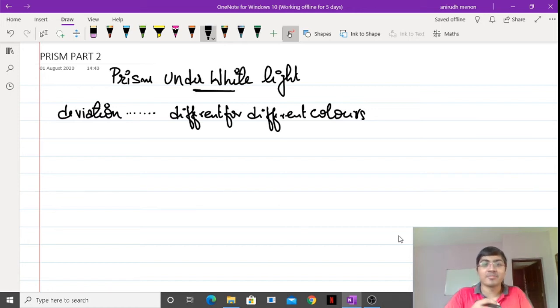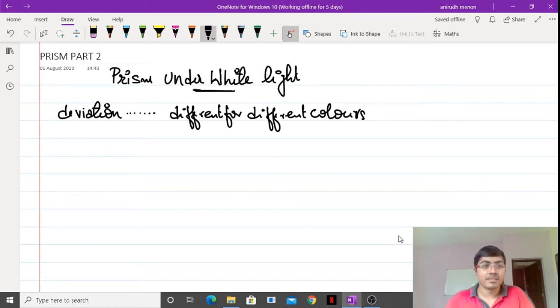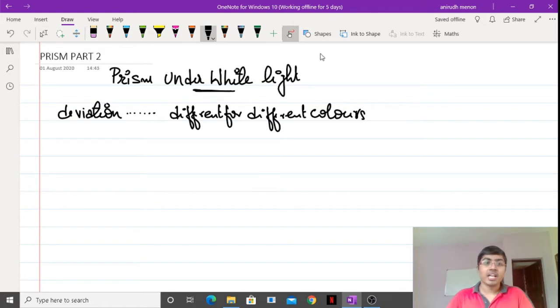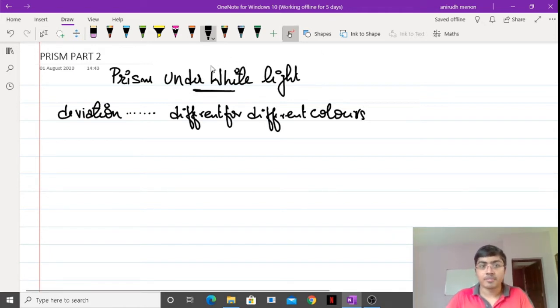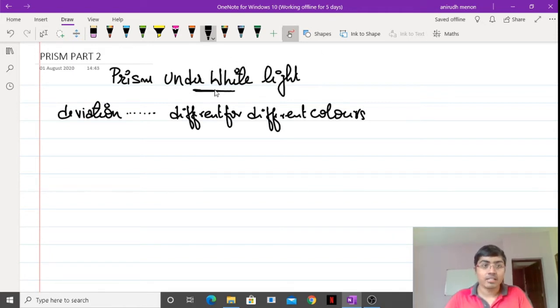Hey guys, welcome back to my channel. This is Anirudh. In the second video for prism, we will continue from where we left off. We will be beginning with the topic of prism under white light.